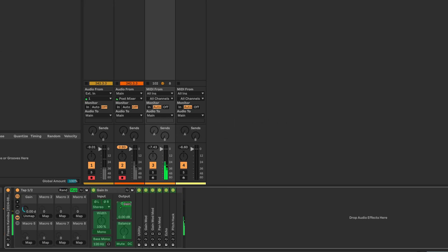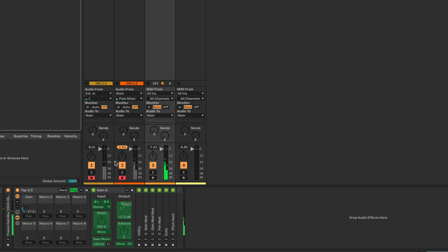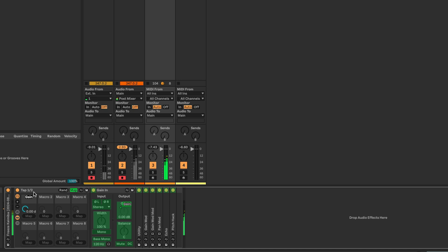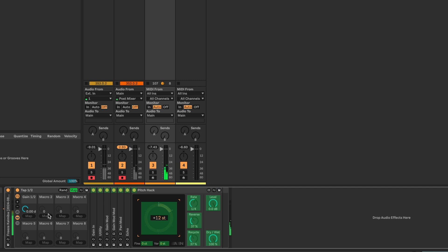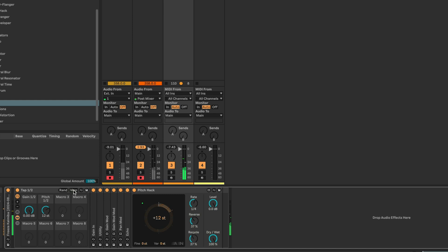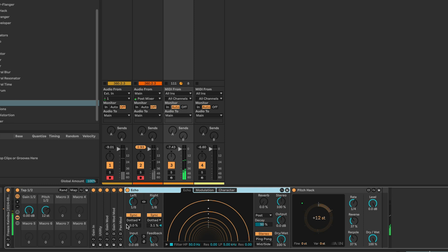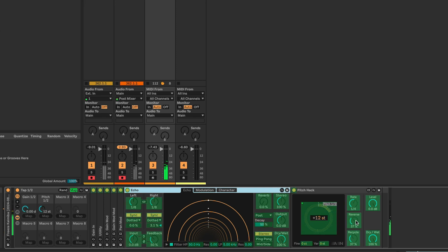Let's do some mapping. We're going to map the gain here — remember, we only want that to go up to zero — let's call this macro 'Gain One Two'. We also want to map the pitch — this is going to be 'Pitch of One and Two'. On the Pitch Hack, we're going to want some Reverse mapped as well — let's put that down at the end here.